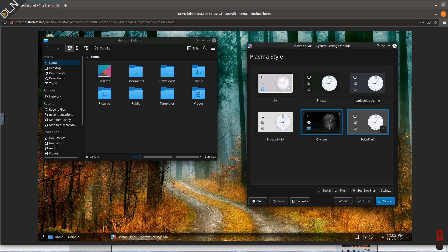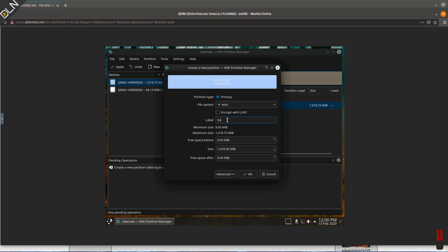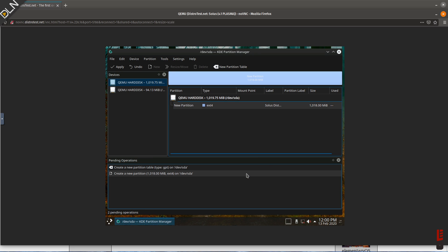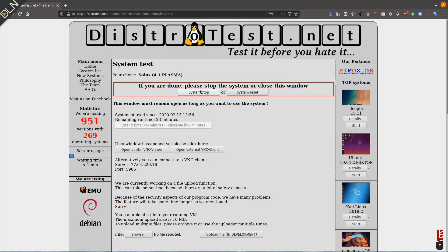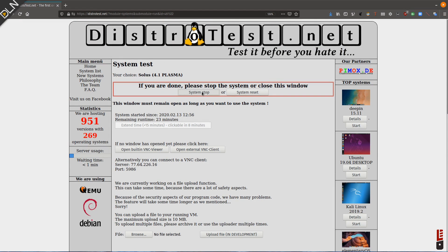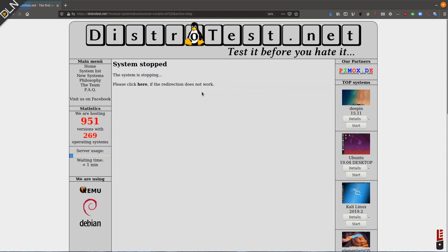So you can get some practice tweaking configuration files, partitioning drives, or just exploring the look and feel of the distro you're interested in. And once you shut it down, the system is wiped clean.